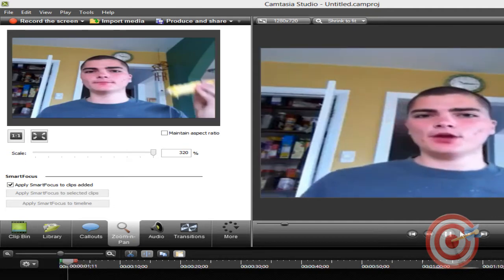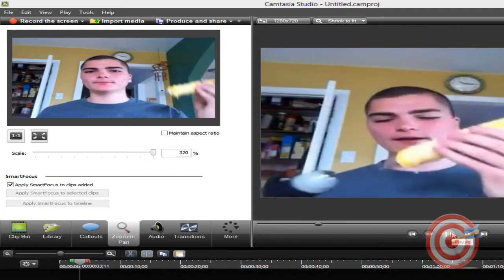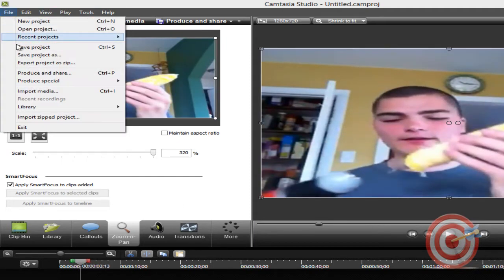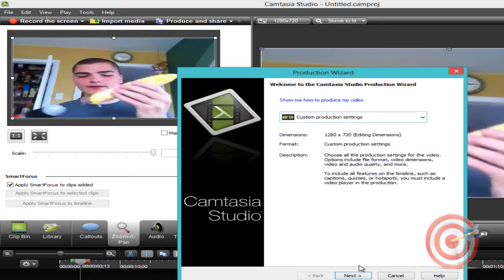As you can see it is now widescreen. So then go to file, produce, share, custom production settings, go next.